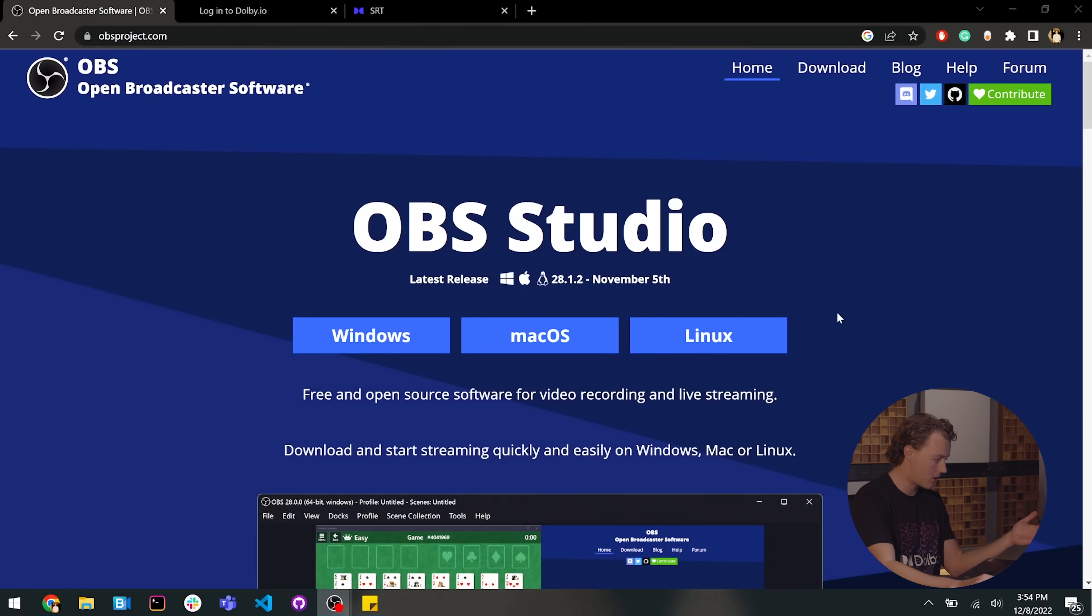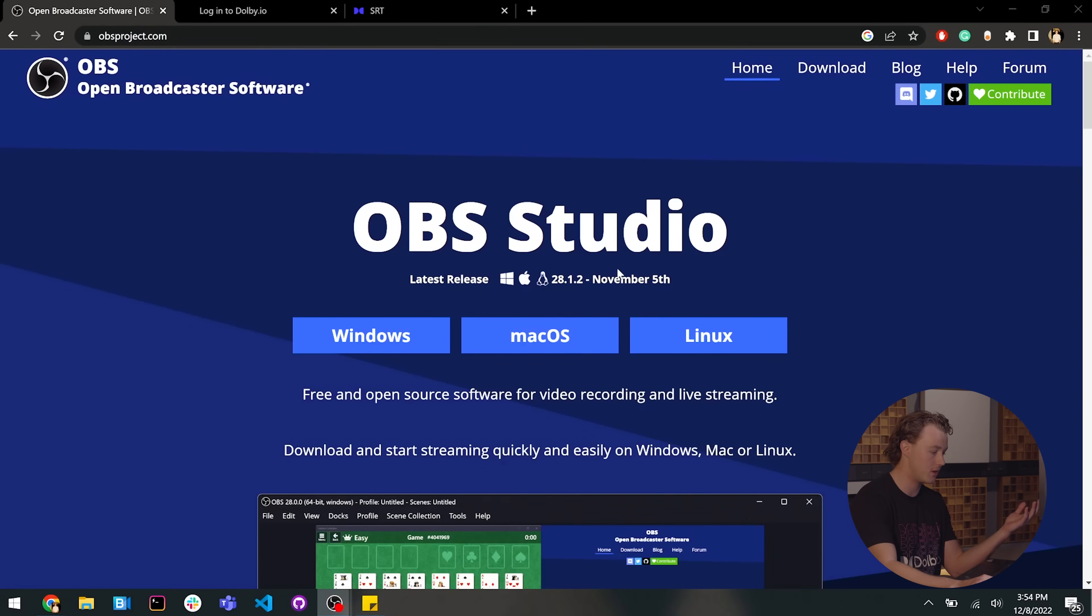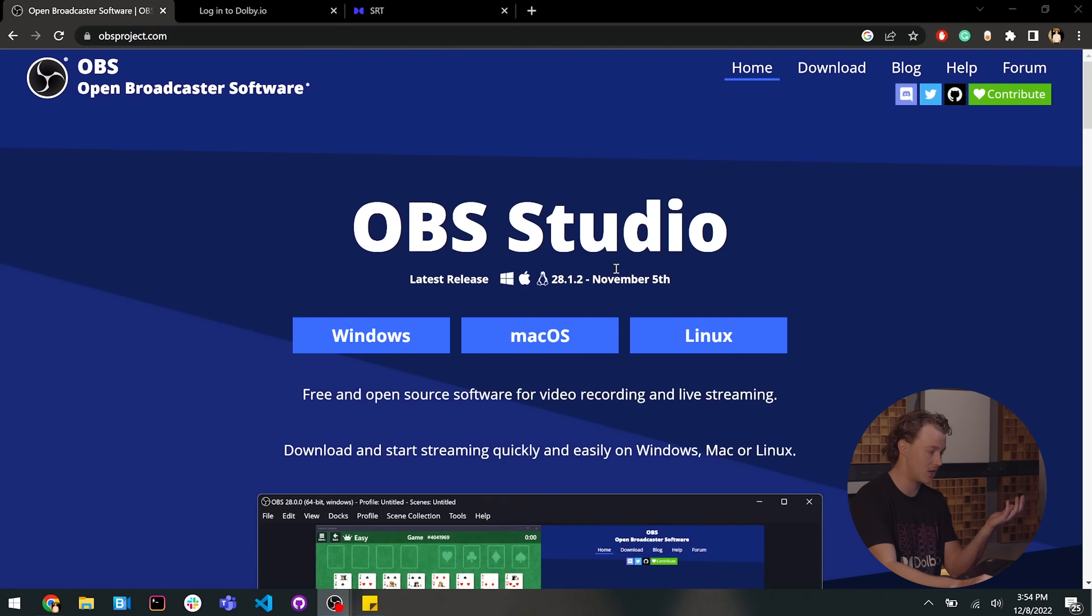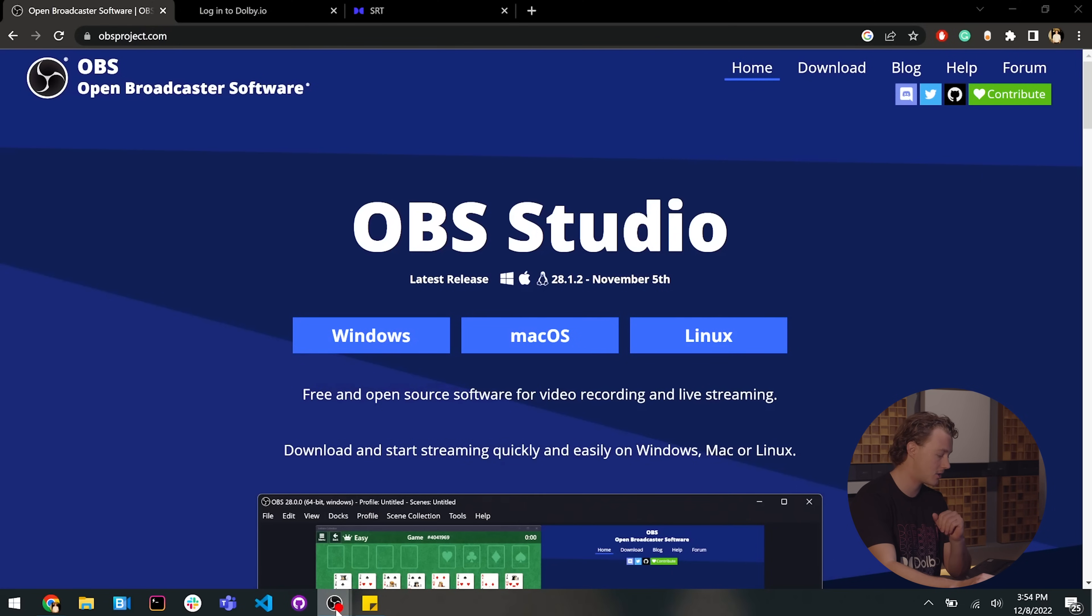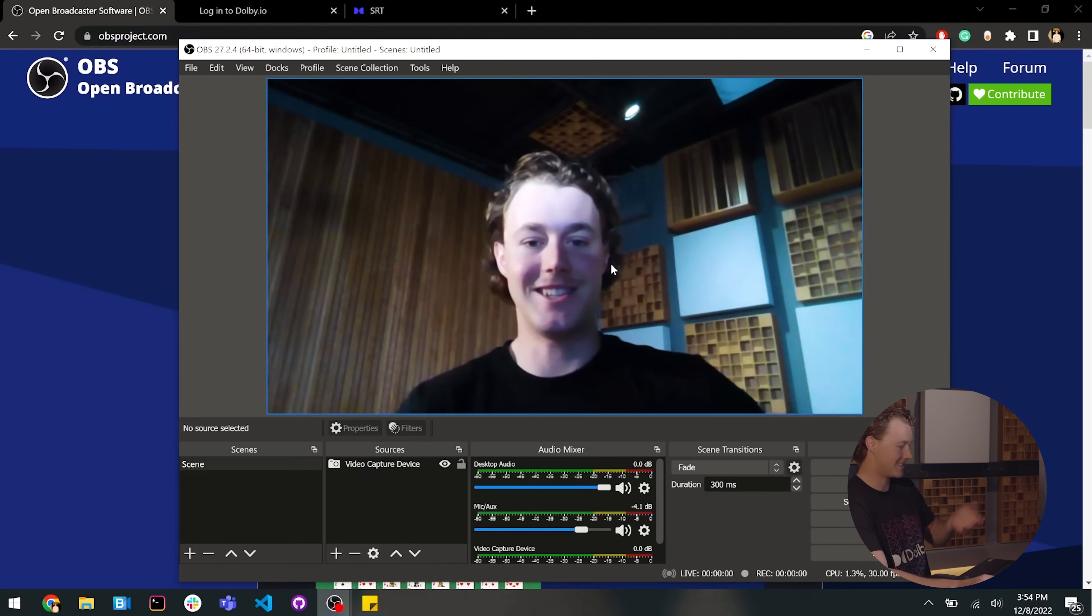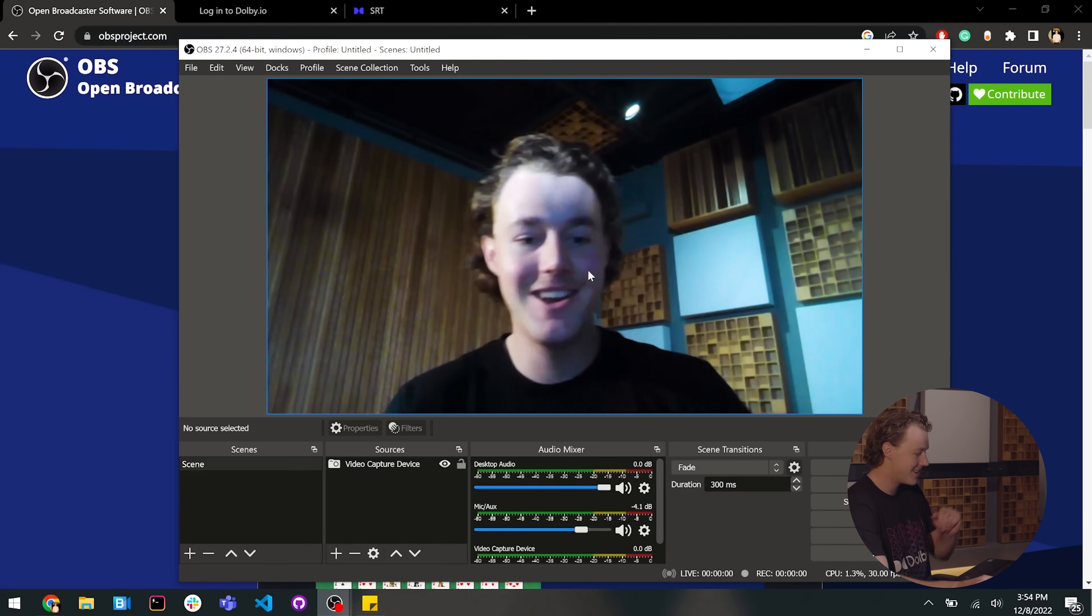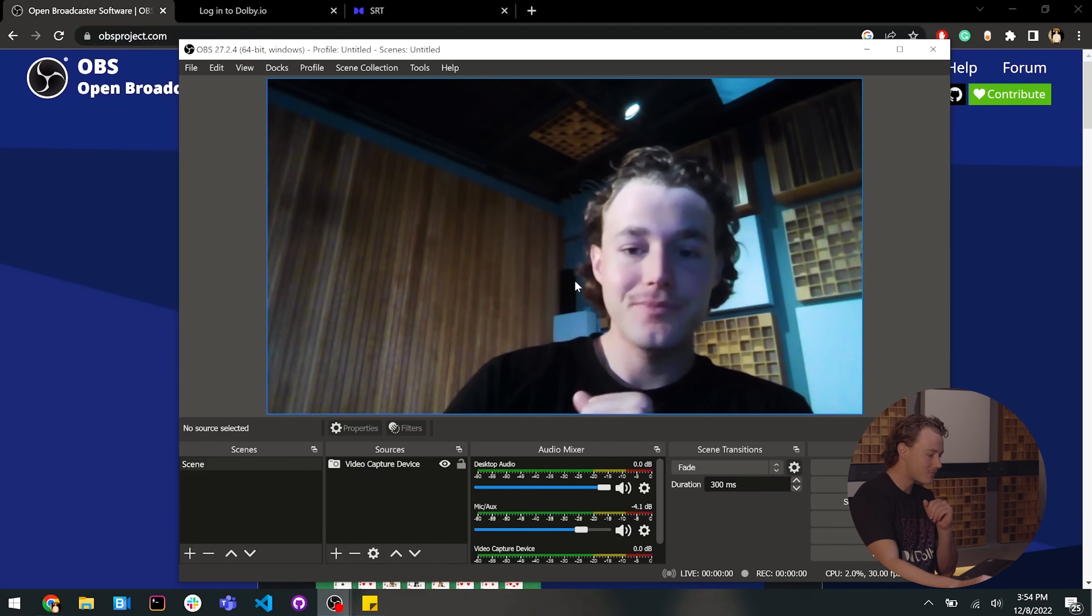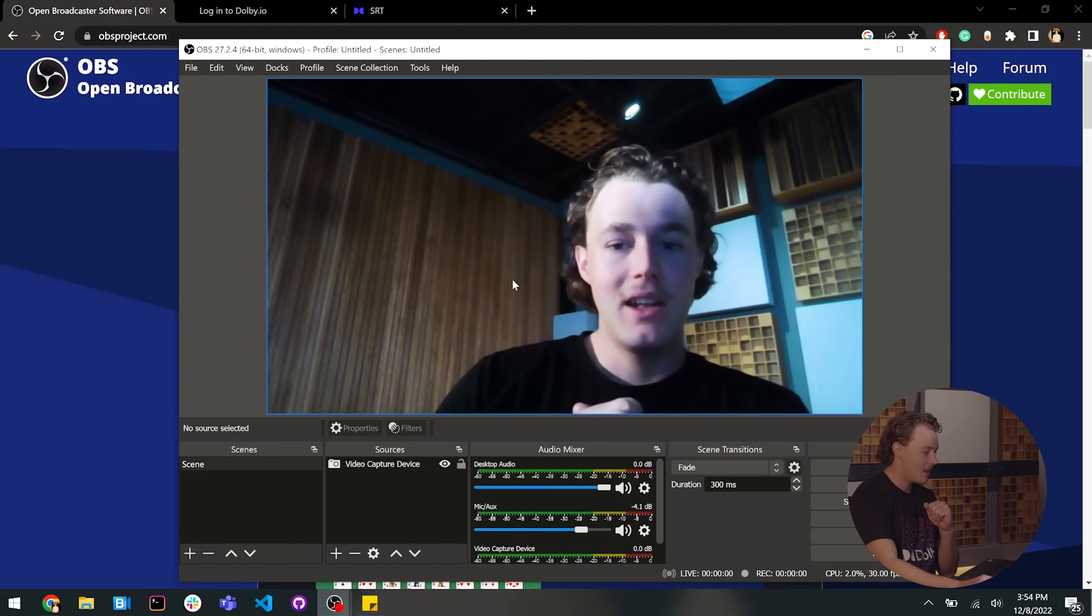Now, to get started, you can come to the OBS screen here and download your appropriate version of OBS. I already have it installed and set up, so I'm just going to jump to that stage. Here you go. You can see it on screen right now.